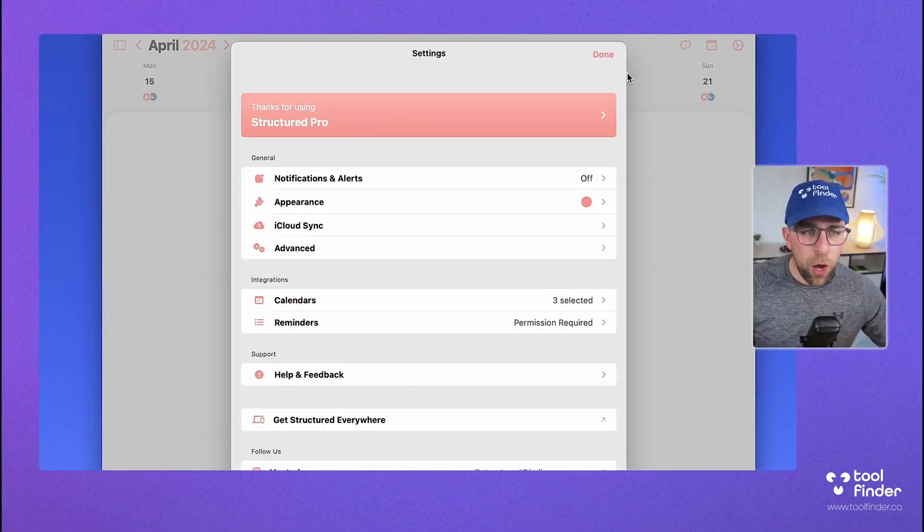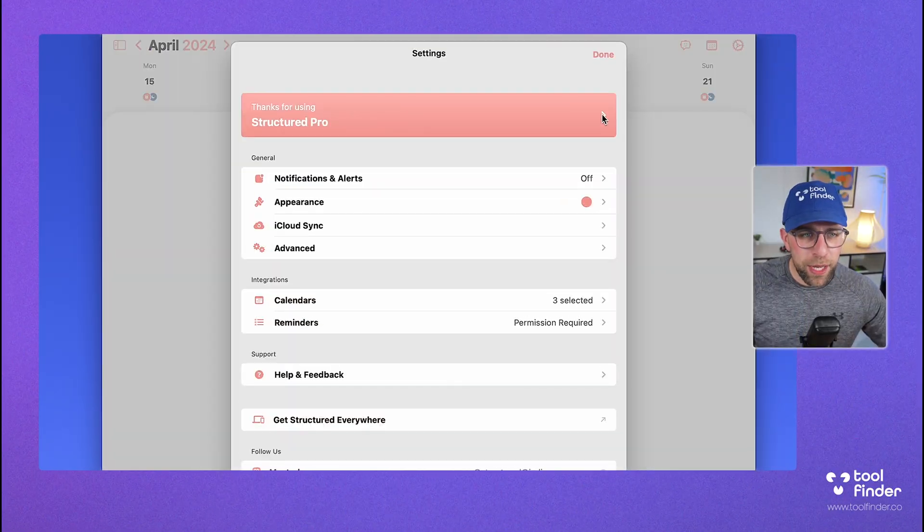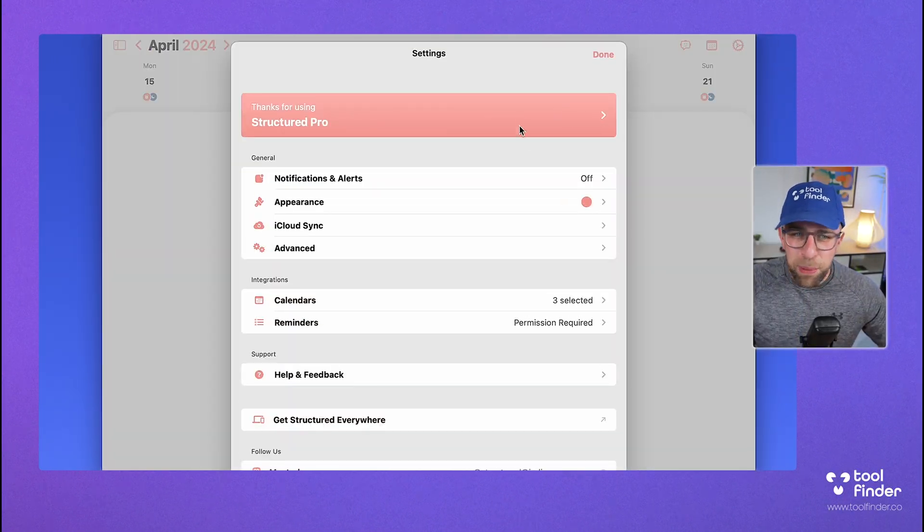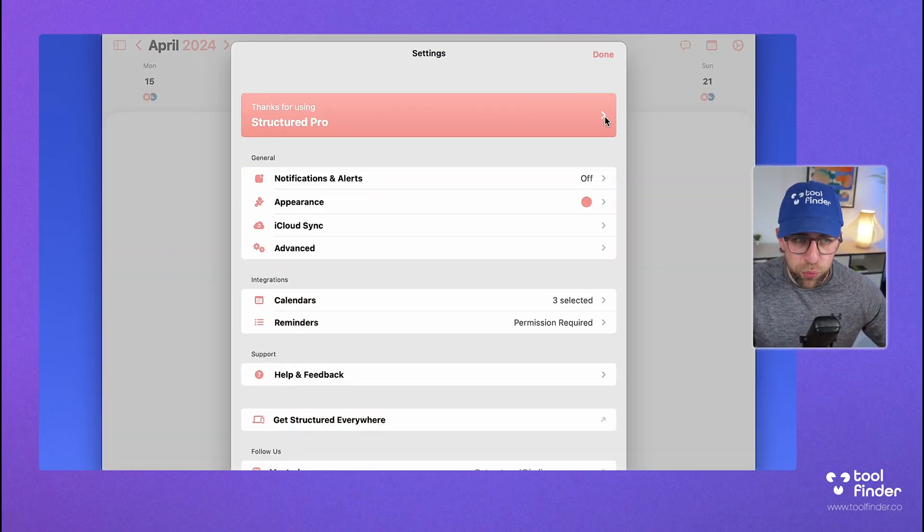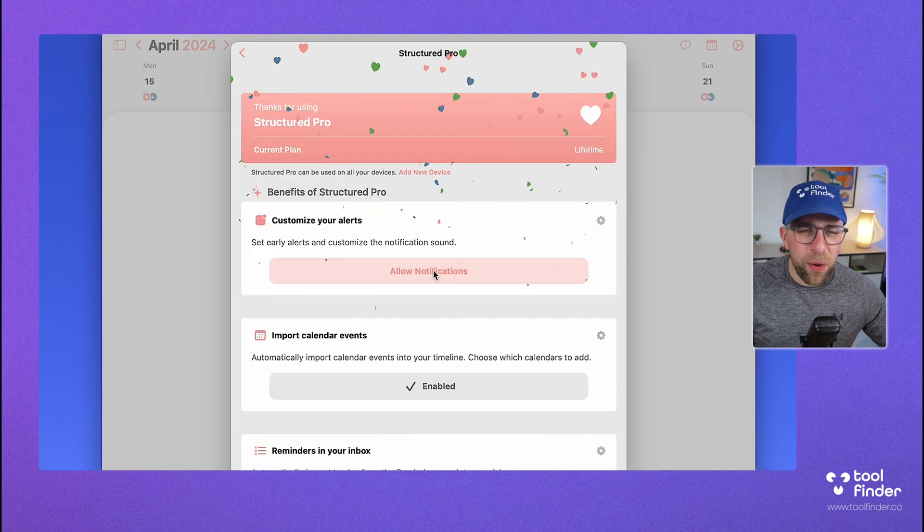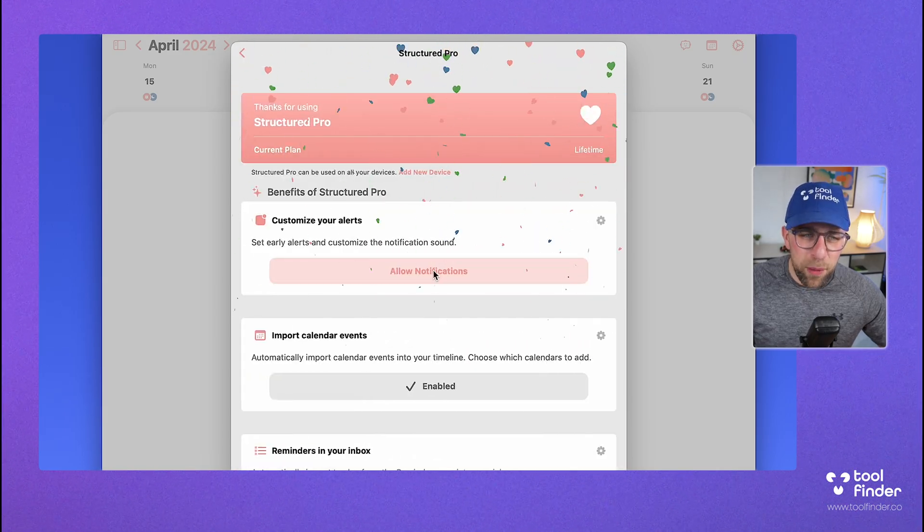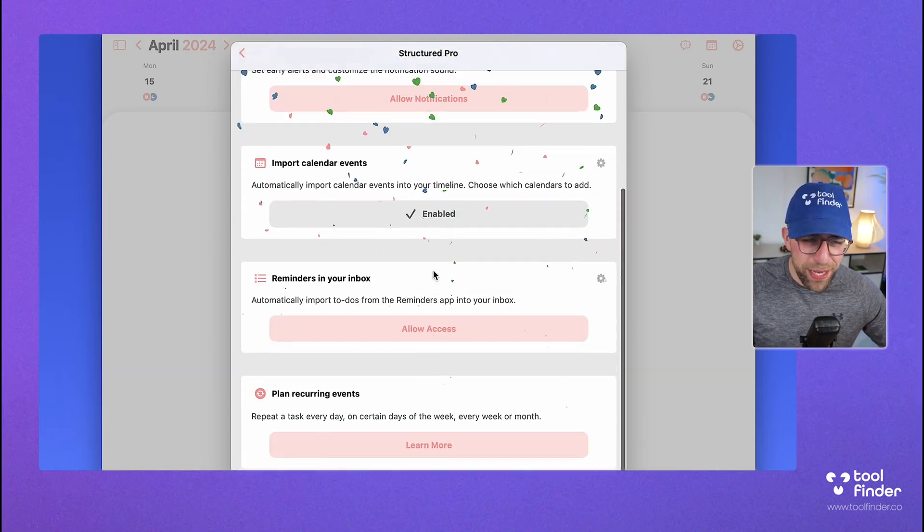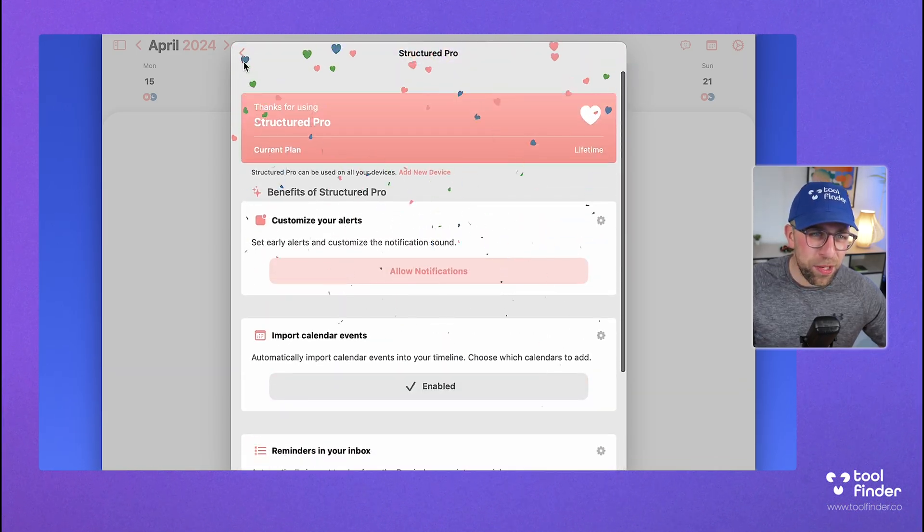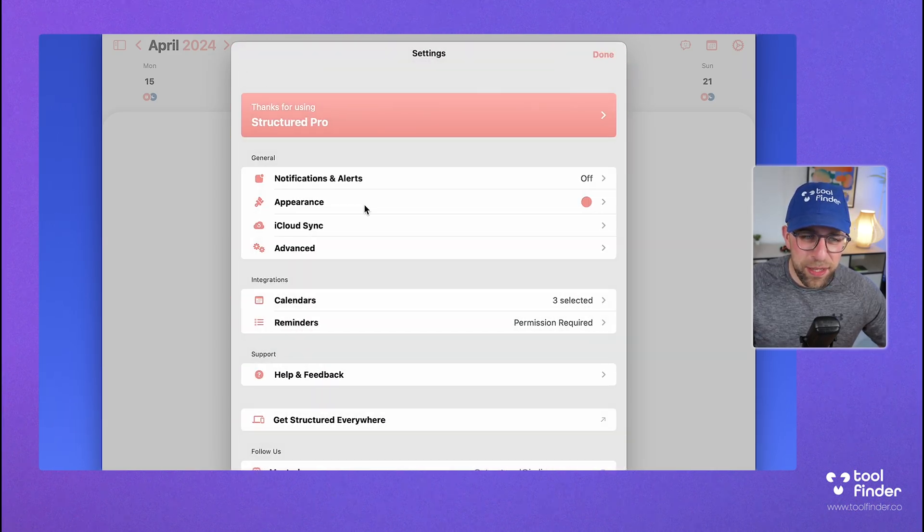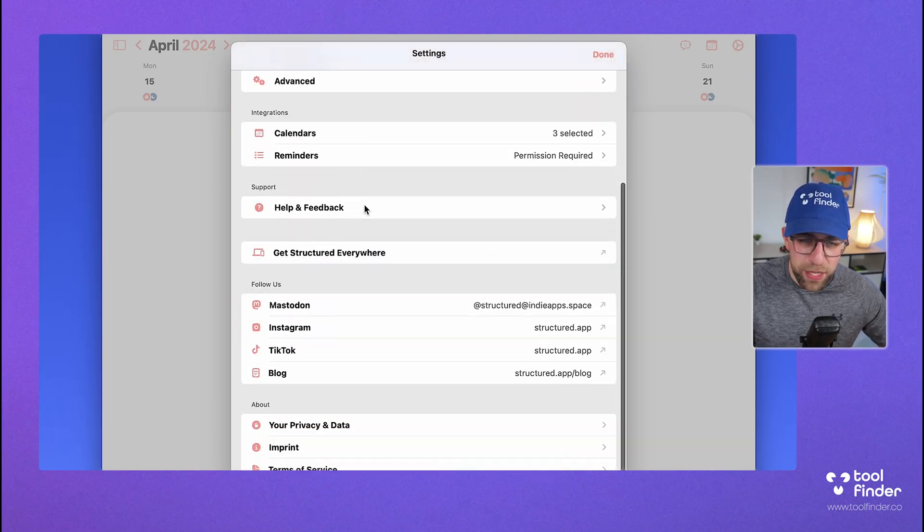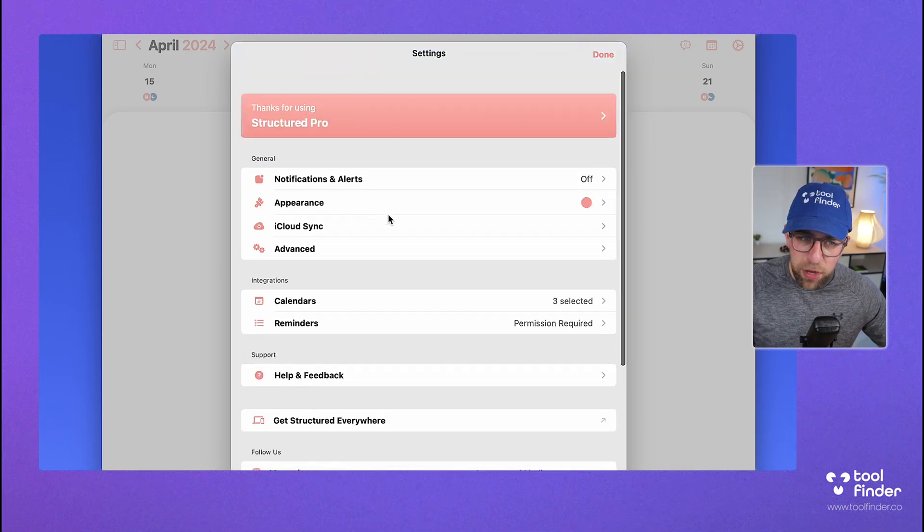Now, I review Structured over on Tool Finder, and you can get it as part of the Structured Pro plan. Now, their lifetime pricing is really reasonable. It's like, I think it's like 30 quid for the entire lifetime plan,